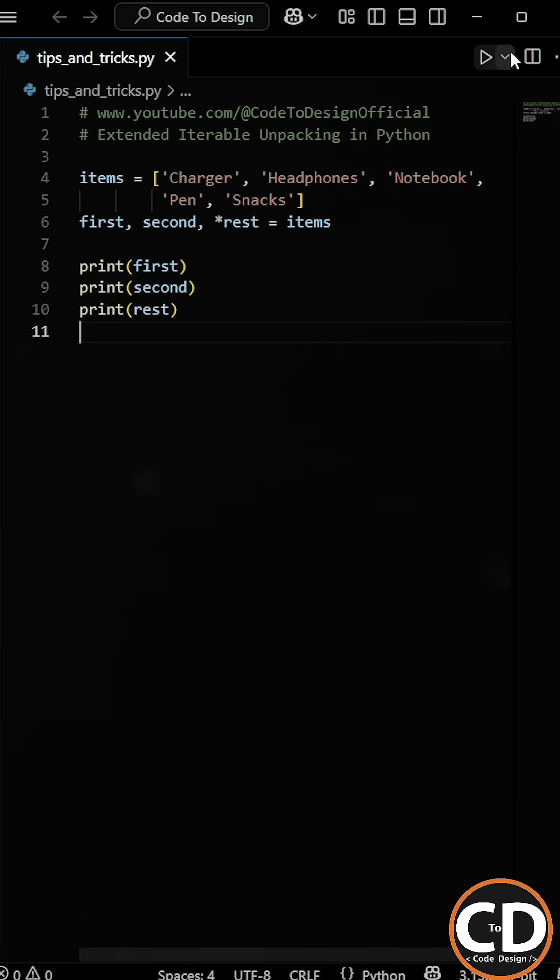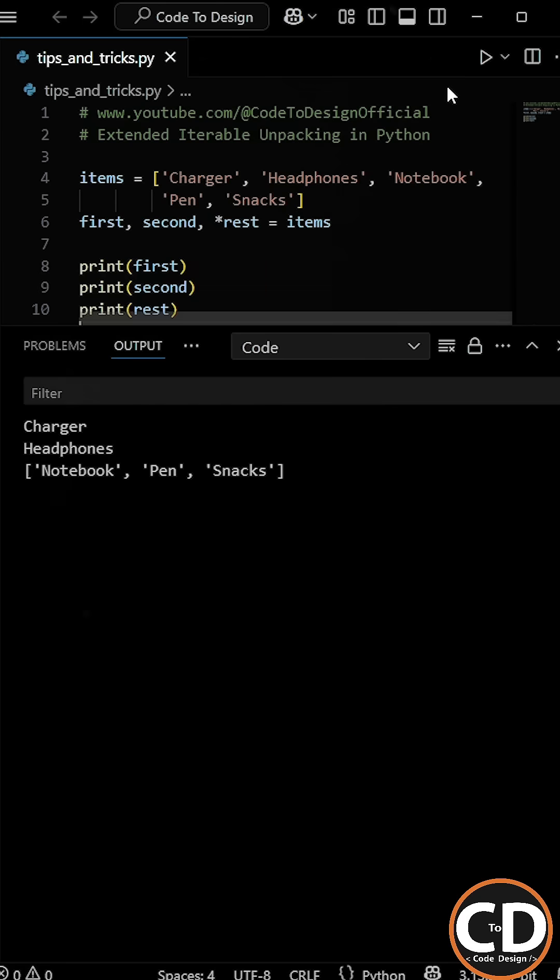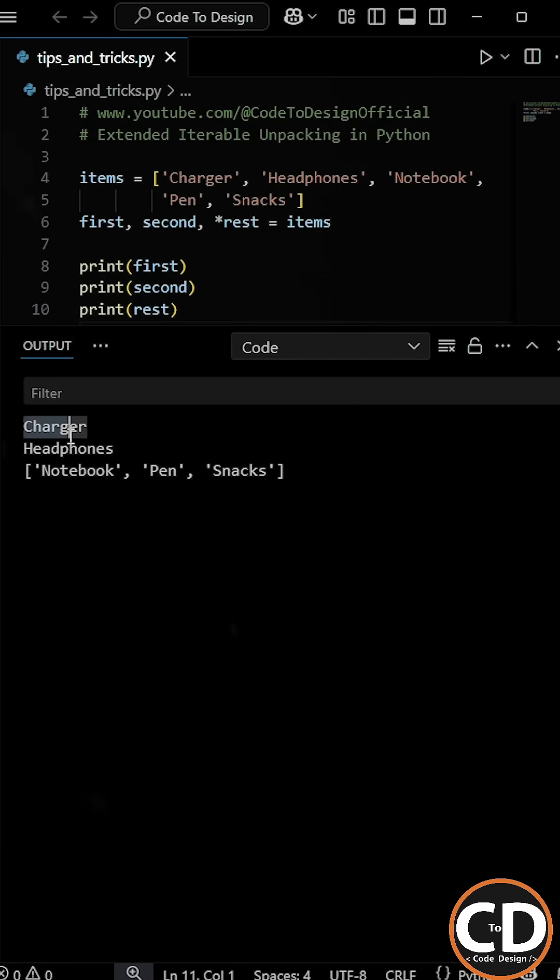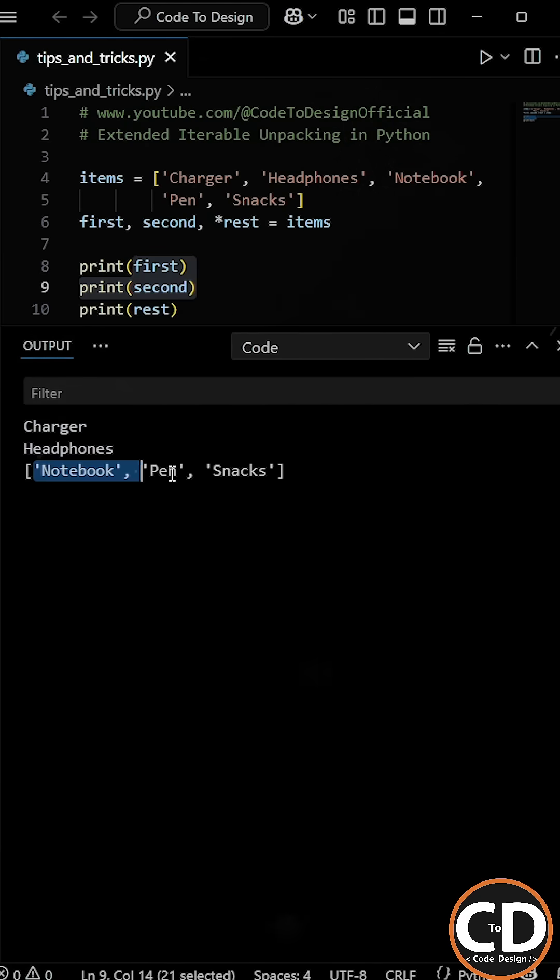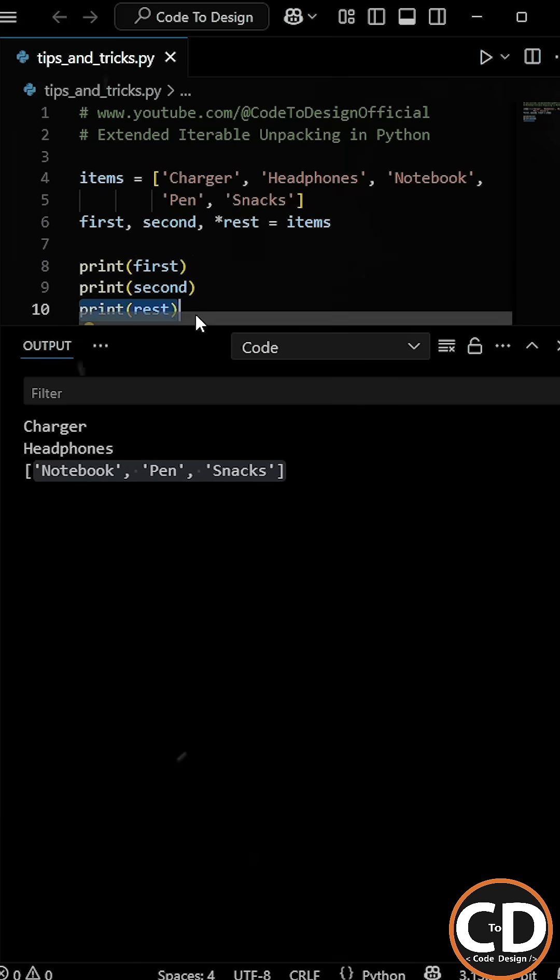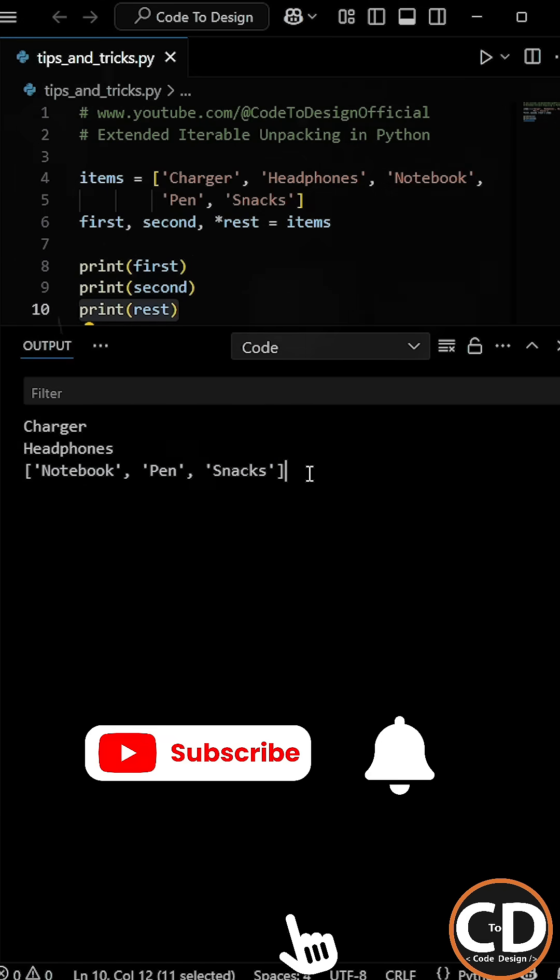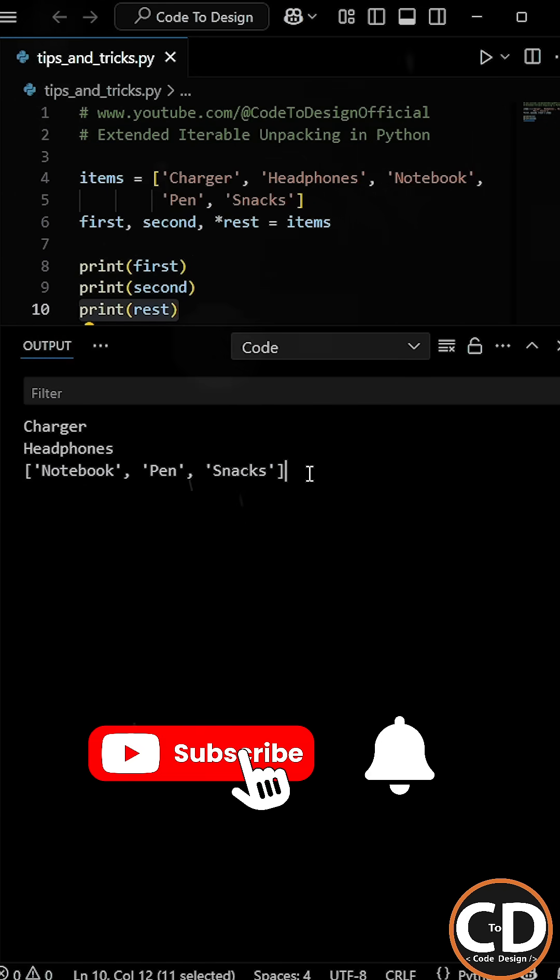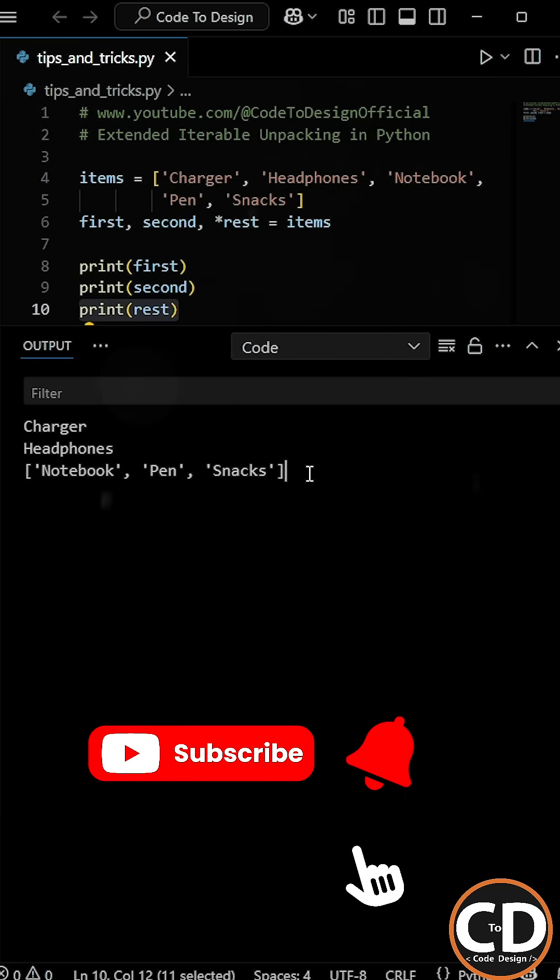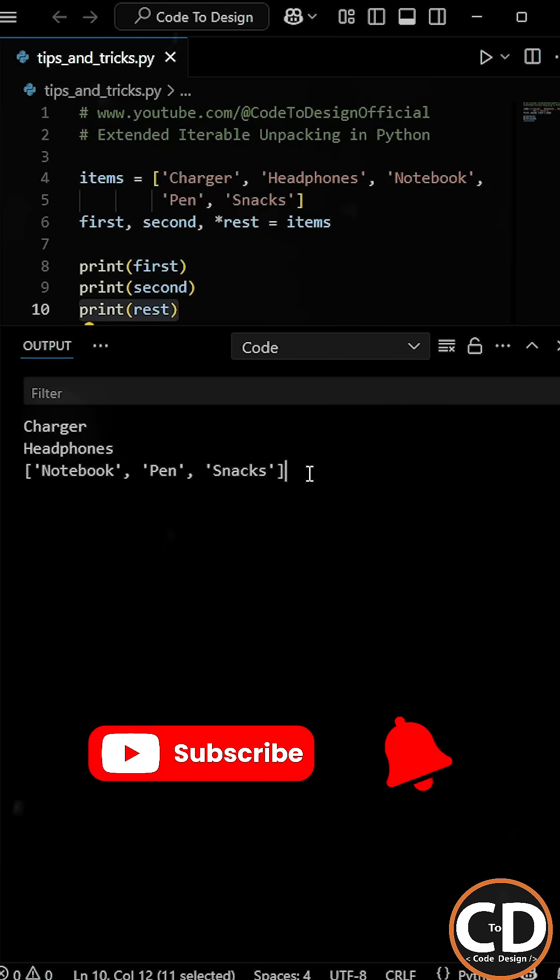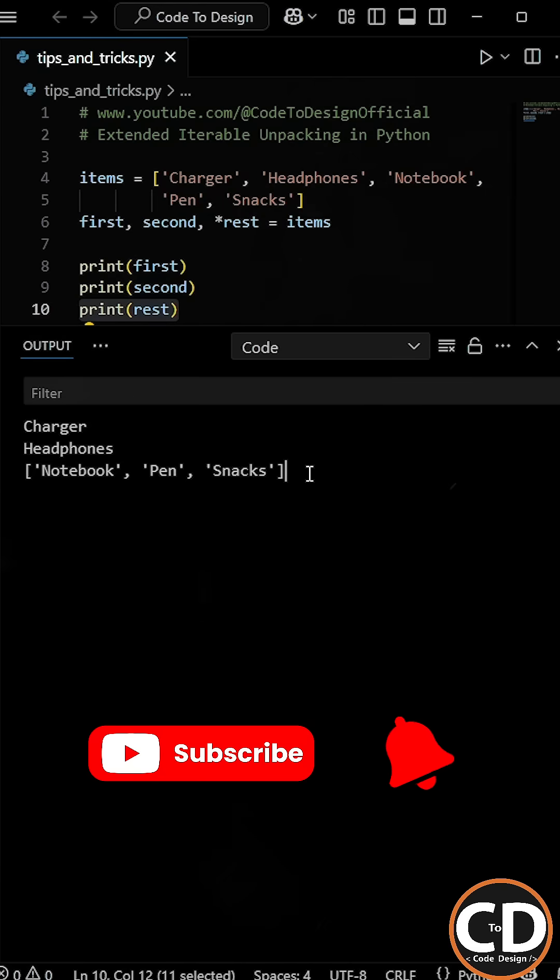So now, as we run the program, you can see that the first two items from the list are stored in the first and second variables, and the remaining items are stored in the rest variable. This is called extended iterable unpacking and it's super useful when you want to pull out specific parts of a list without writing extra code.